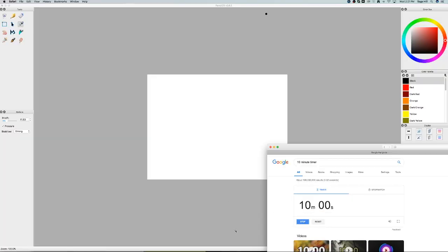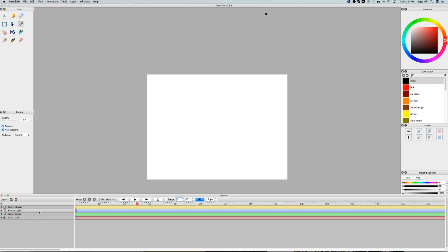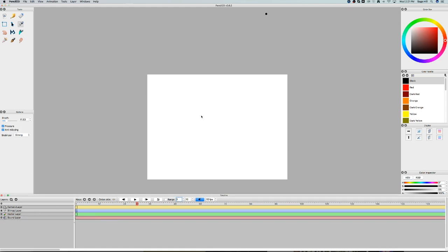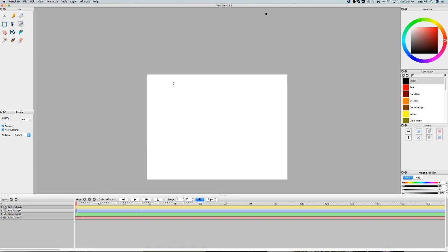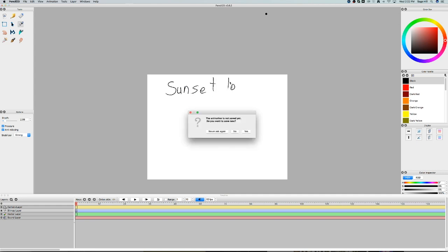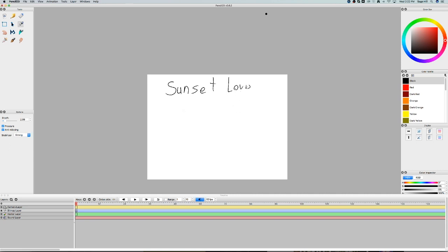But yeah, I have my 10-minute timer here, and I'm just going to start. Okay. The animation program I'm using is Pencil 2D, by the way, if you wanted to know that. Now I need to do the intro, which is just this. I chose Sunset Lover because it's short, and it has a long intro, and also, I really like it.